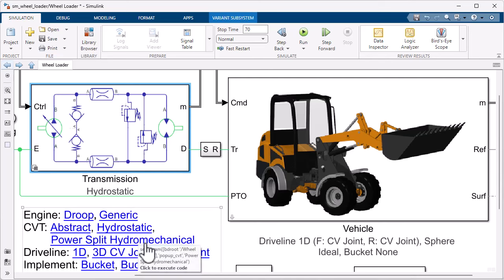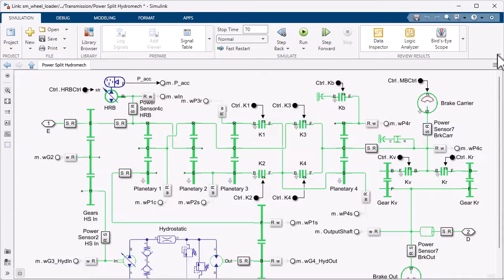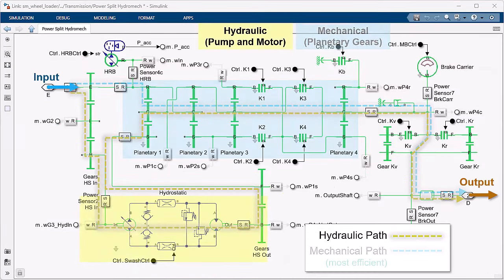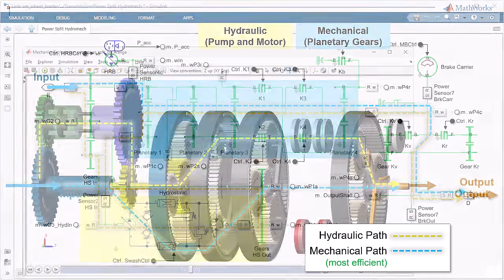You can model power split hydromechanical CVTs. A hydraulic path is complemented by a mechanical path, which enables more efficient operation.